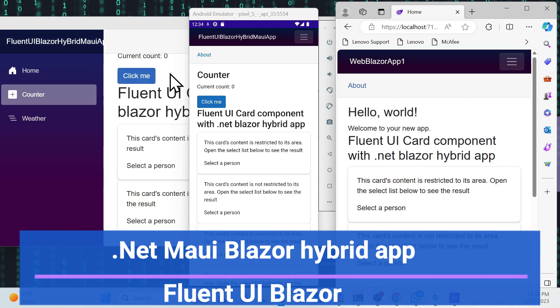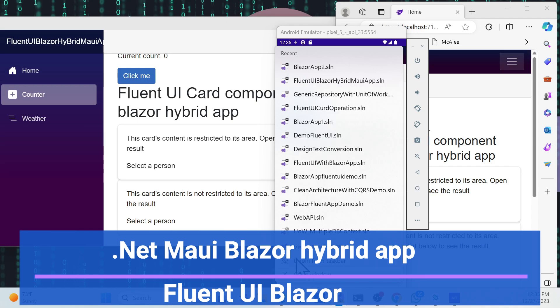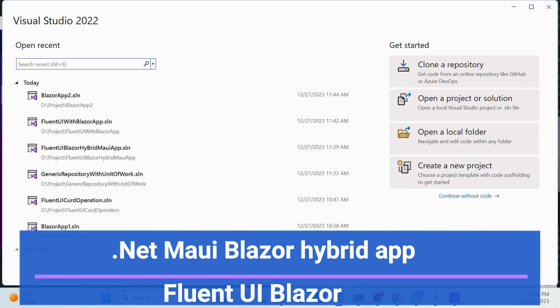Let's get started with the implementation using .NET 8. I already created a complete series in .NET 7, but there are a few new things in Fluent UI coming in .NET 8 that we haven't covered previously, so that's why I'm creating this again.